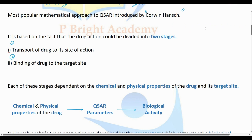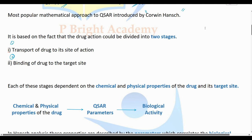Two problems are very important in drug analysis: the effect of the drug and the cure. We are going to study the enzyme, receptors, and bindings of the drug to correlate drug properties and activities.